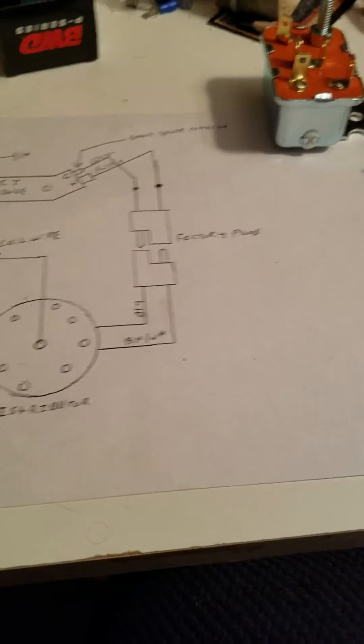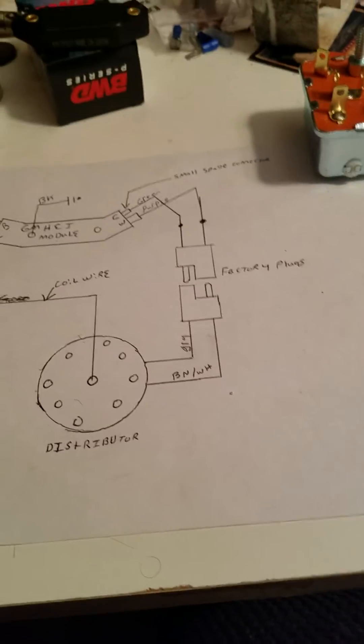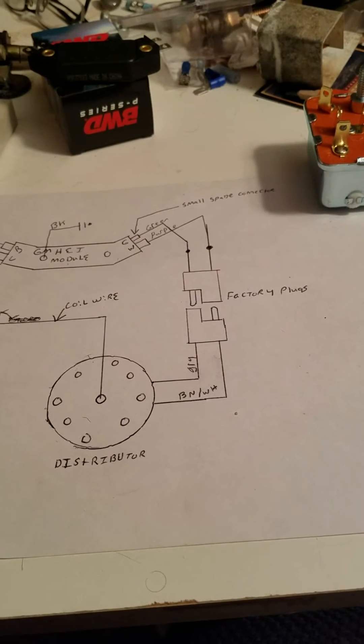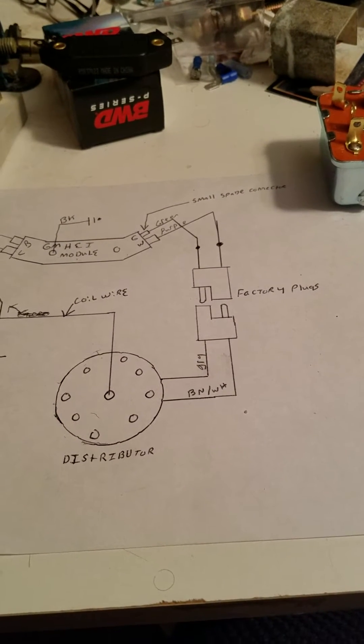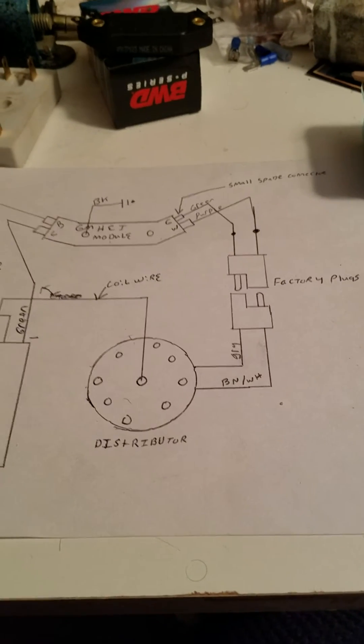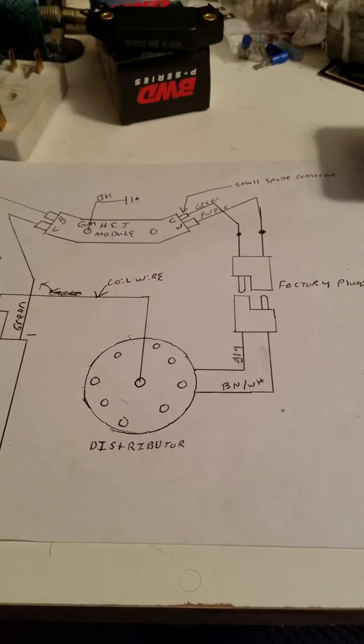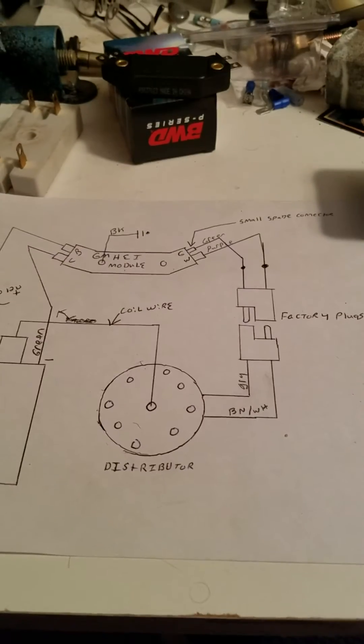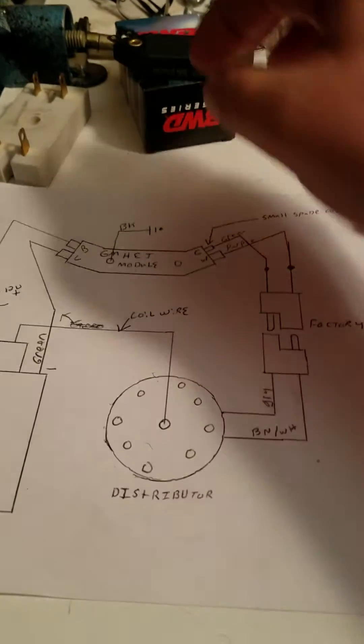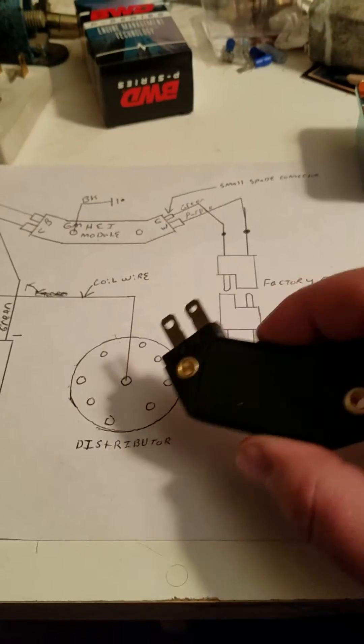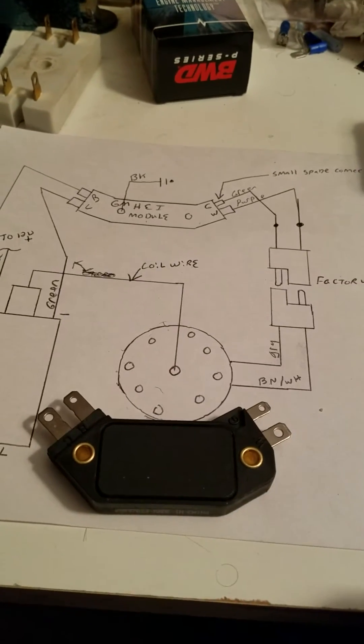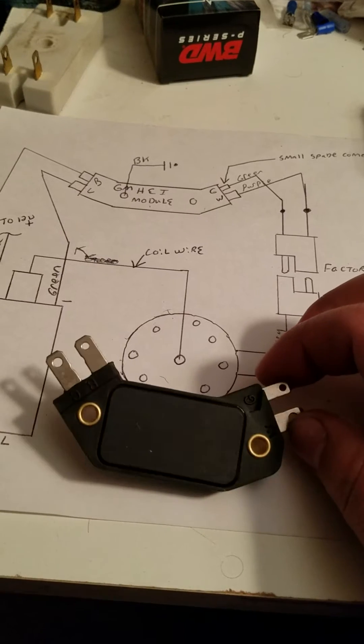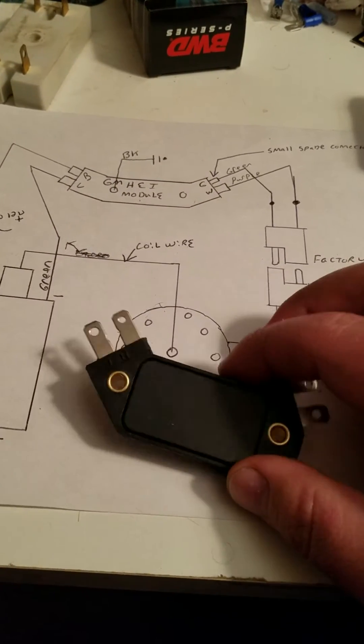It would have taken way too many parts and too much time to try to fix it because there were a lot of problems with the wiring as well. So I decided to do a HEI conversion using that module right here.